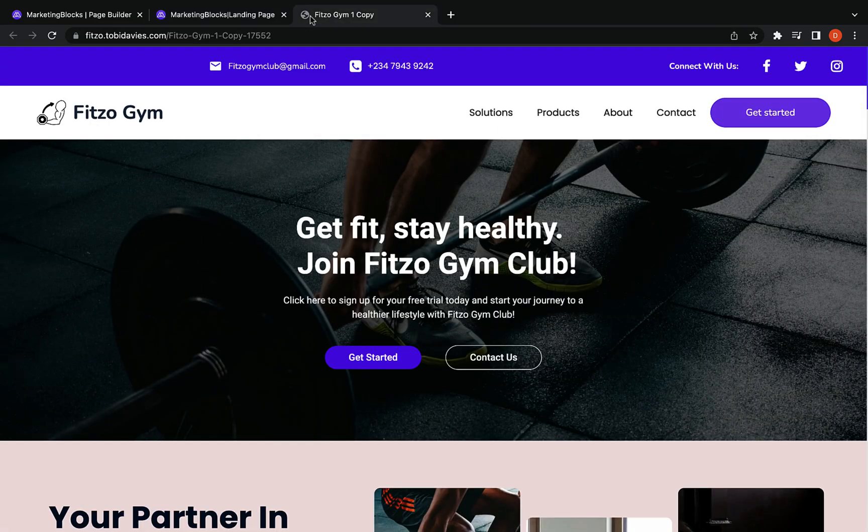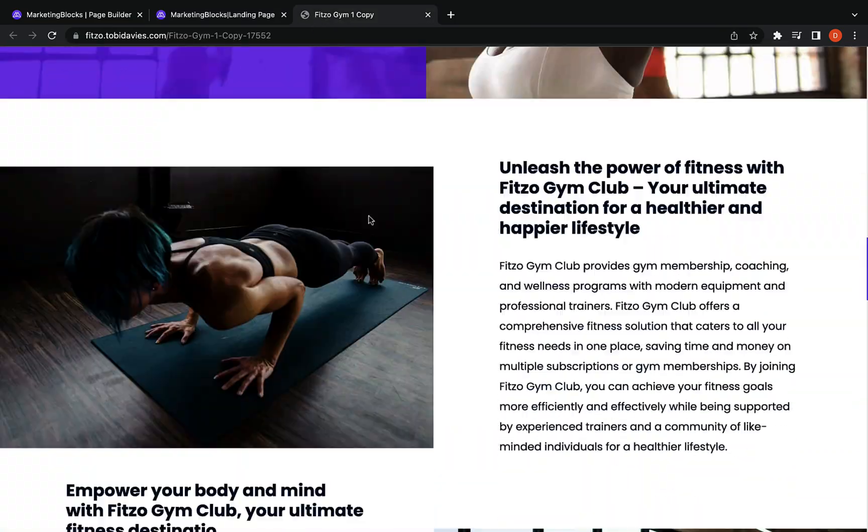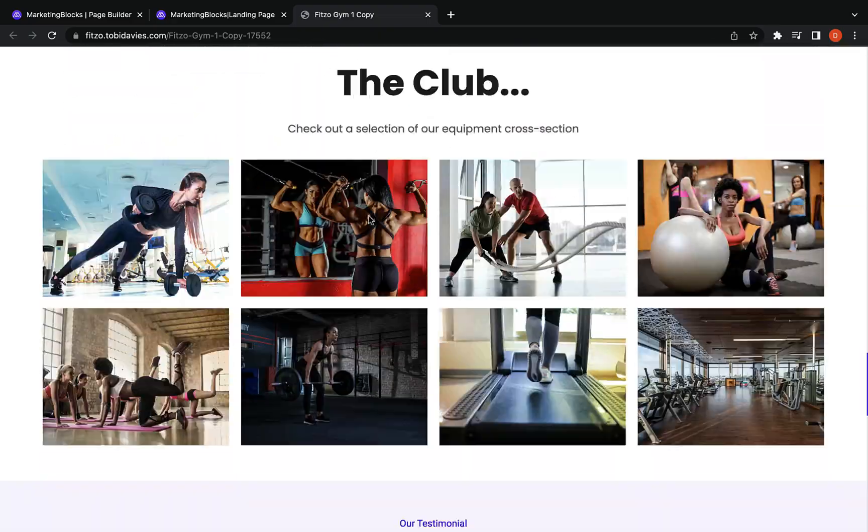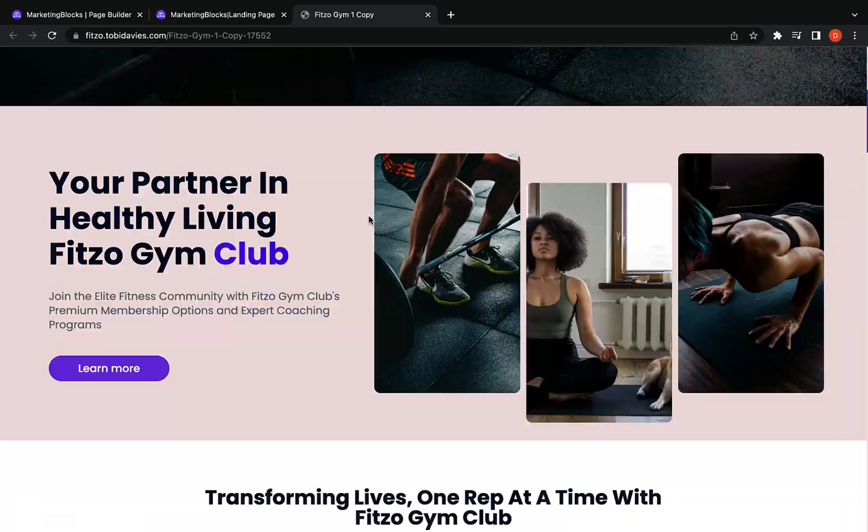And you can build any kind of pages from landing pages to order pages, webinar pages, pricing pages, and so on.